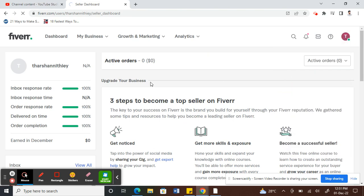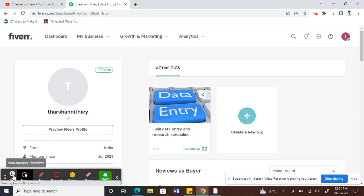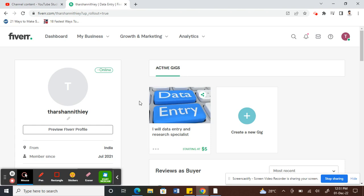So open your profile. Once you've opened your profile, you can see all your active gigs.